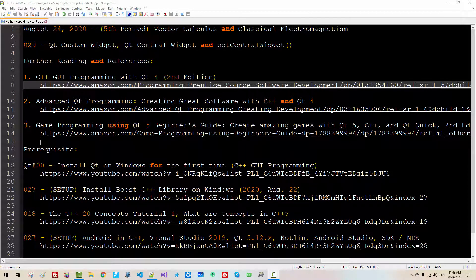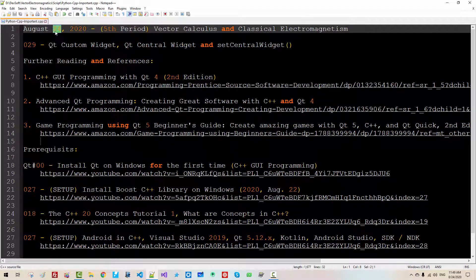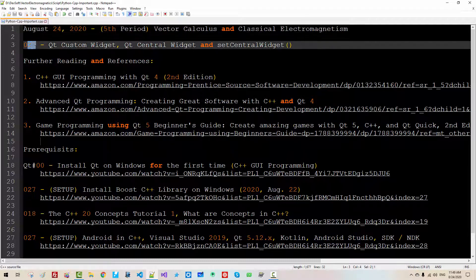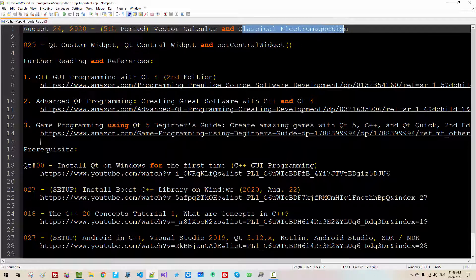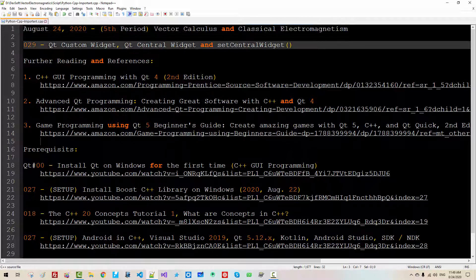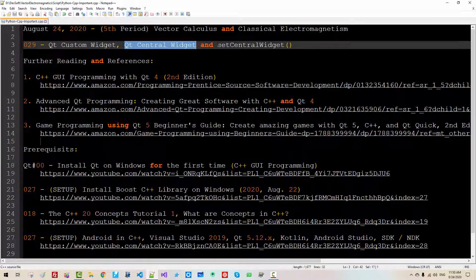Hi everyone. My name is Tomas Kim. Today is August 24, 2020. This is my 29th episode about vector calculus and classical electromagnetism. In this episode, we will learn how to create a Qt custom widget, and we will learn about central widget and how to use the setCentralWidget member function.